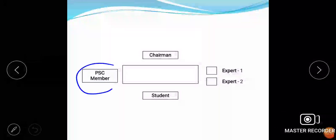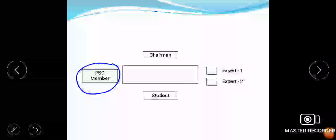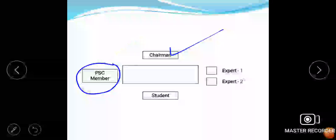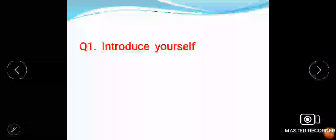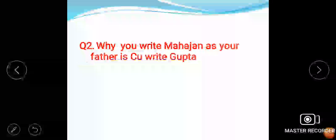My first question was introduce yourself, and that was asked by the PSC member. Generally this question is asked by the chairman, but at that point of time the chairman was not present - he had gone outside for a minute or two. So in introduction I just said that I am Kanna Mahajan, my father's name is Anil Gupta. I just stopped and the next question came.